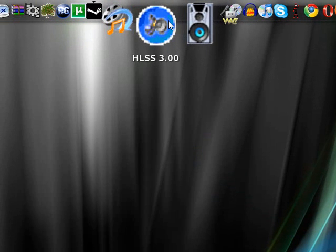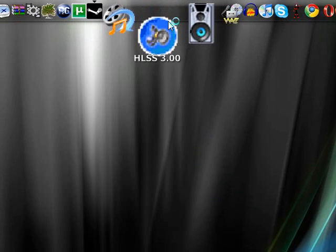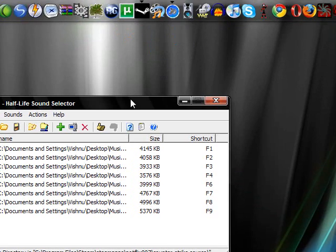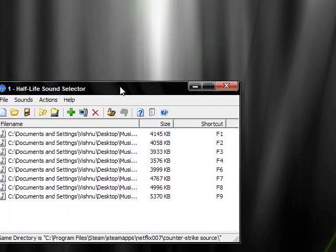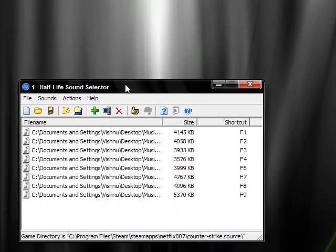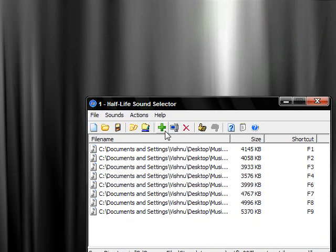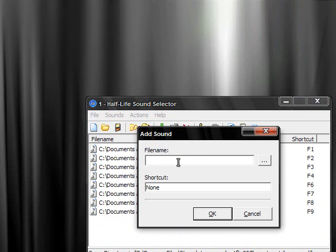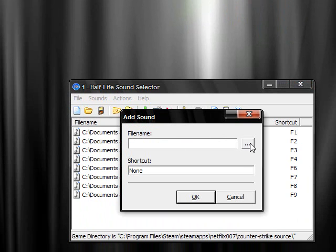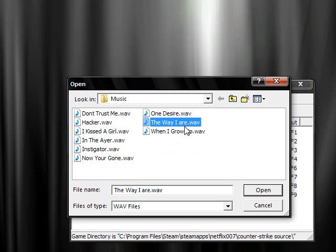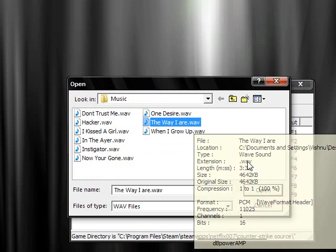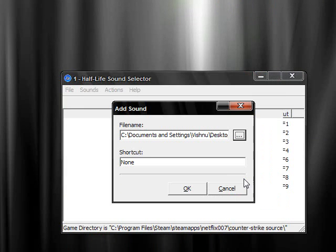And now go to HLSS3. Click it and go to that plus sign right there. Click add, file name. The Way I Are right here, .wav, the wave file. Click open. And give it a shortcut, I'll give it F11 since F10 is for quitting game.